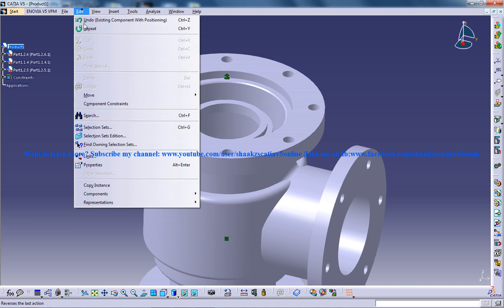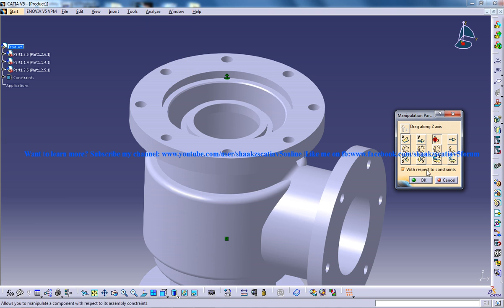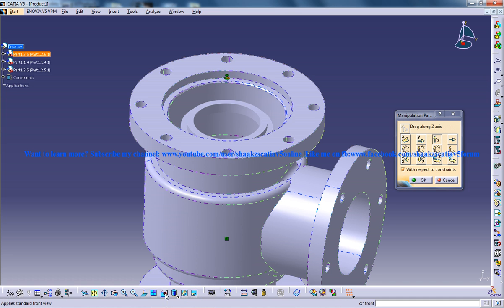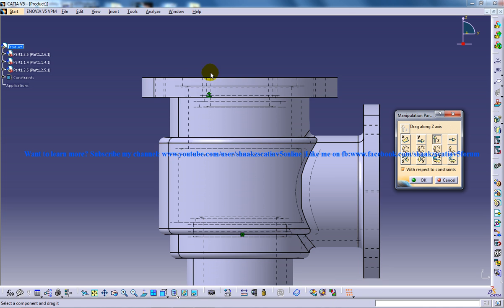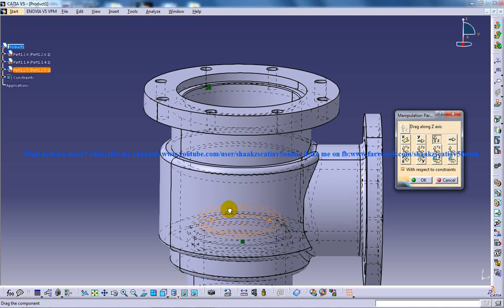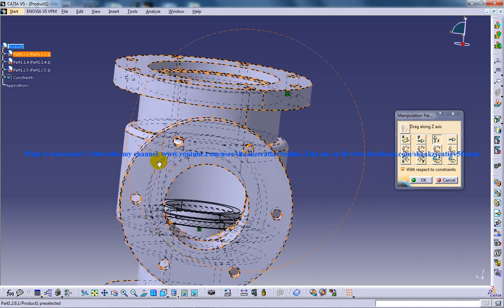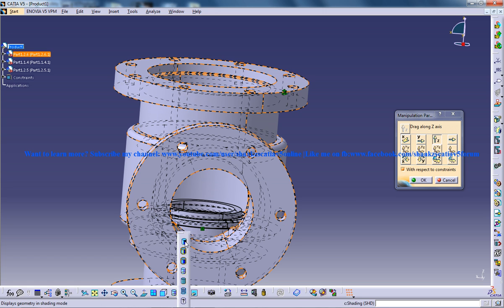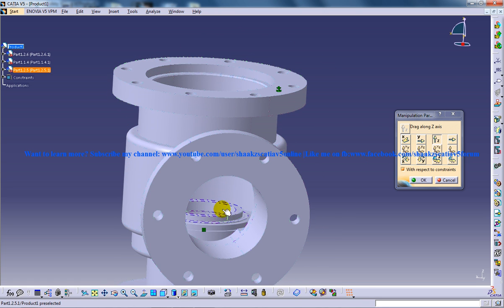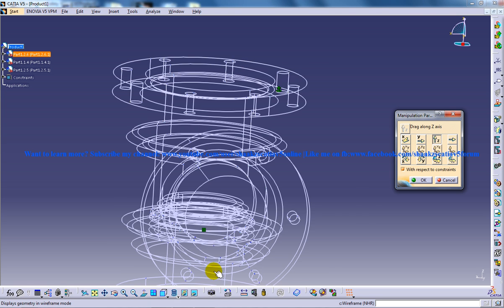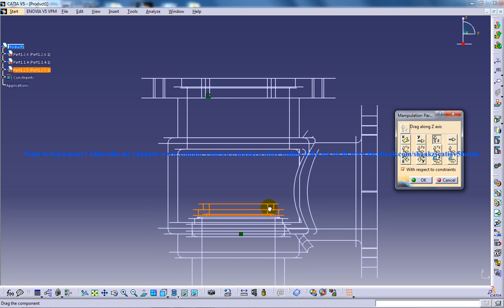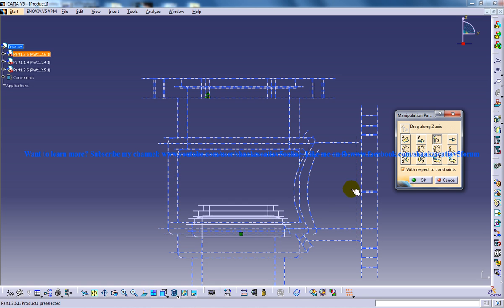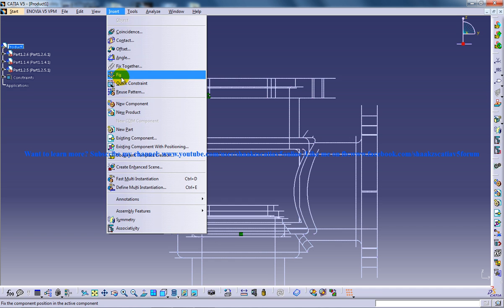Then go to Edit, Move, Manipulate and select the Z axis. Go to the front view. You're supposed to move this down, and from this view you can click the object, go to wireframe mode, go to the front view and place it exactly in position, then lock its position with the fix command.